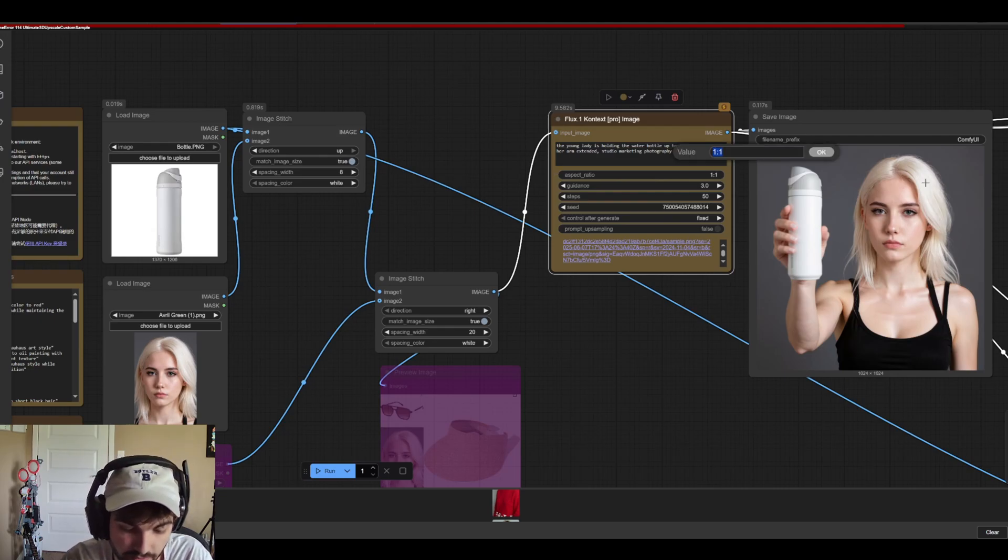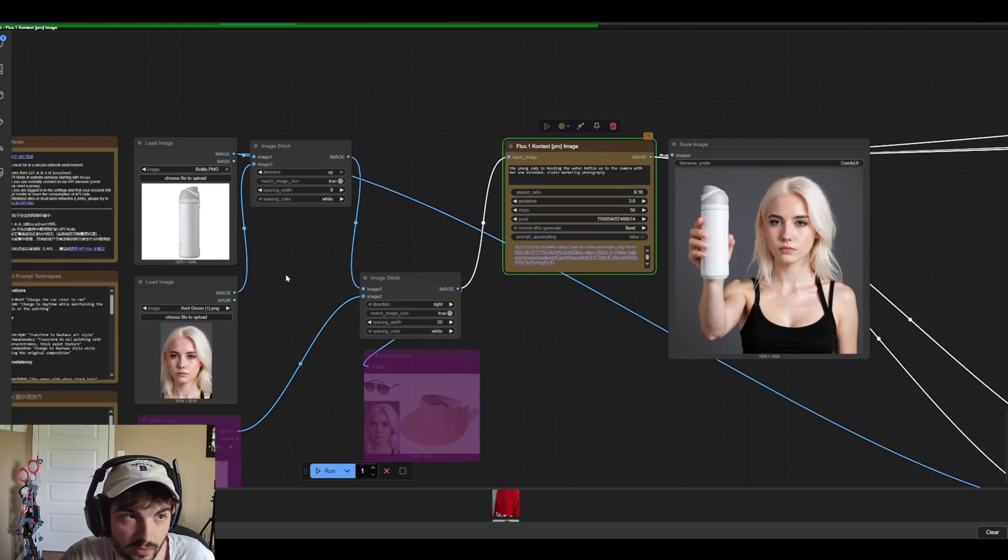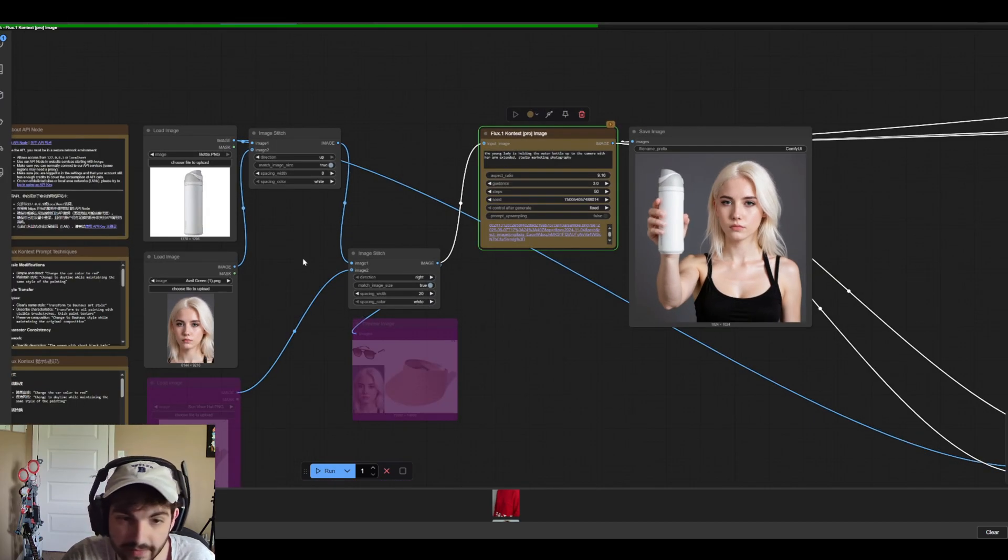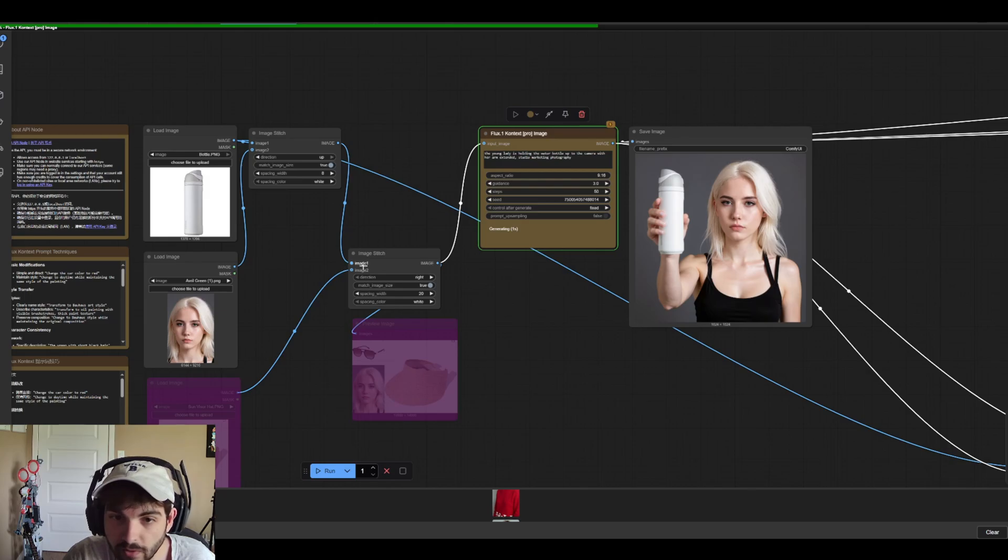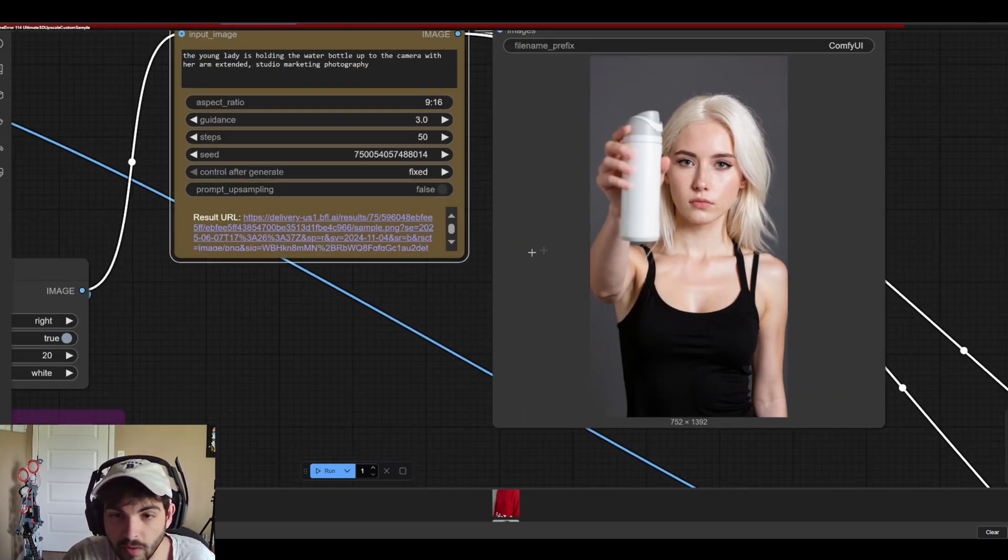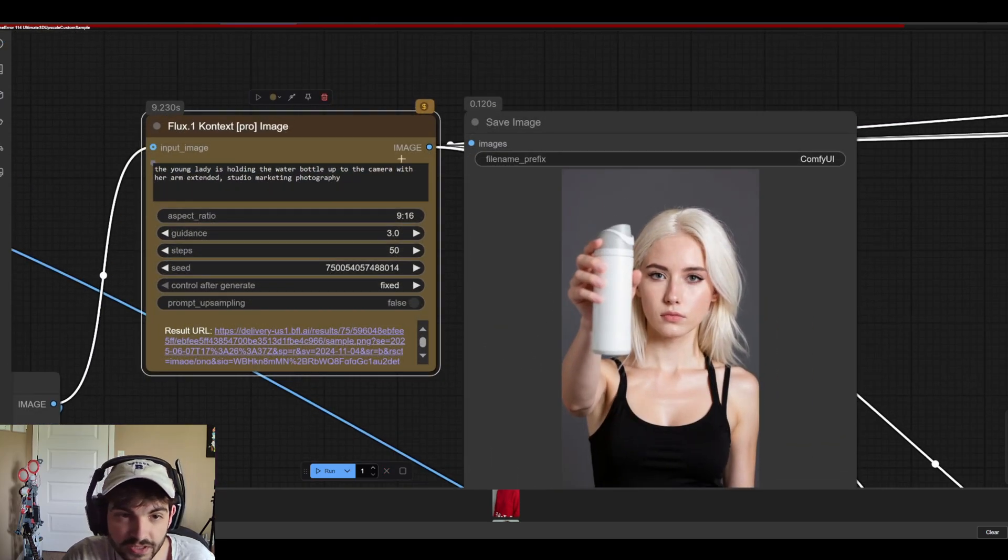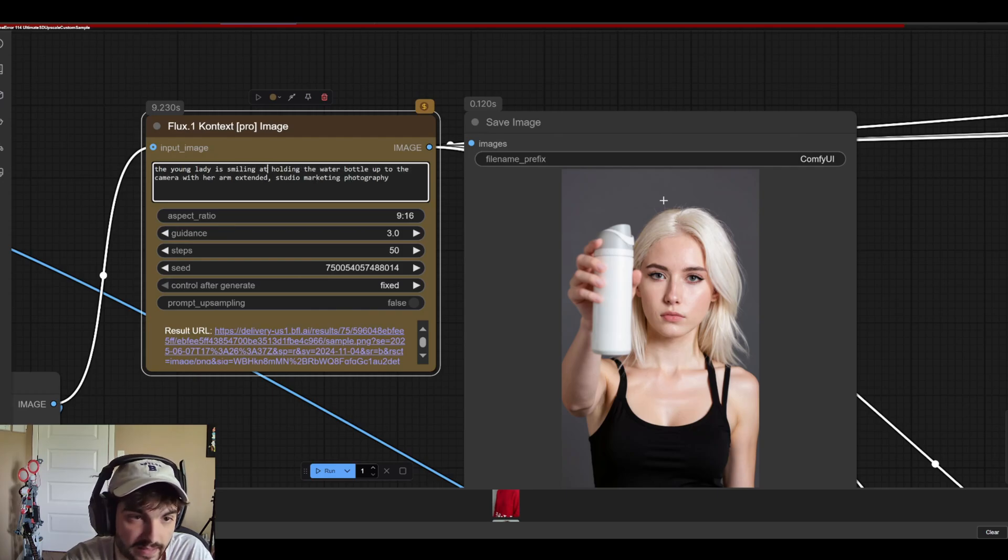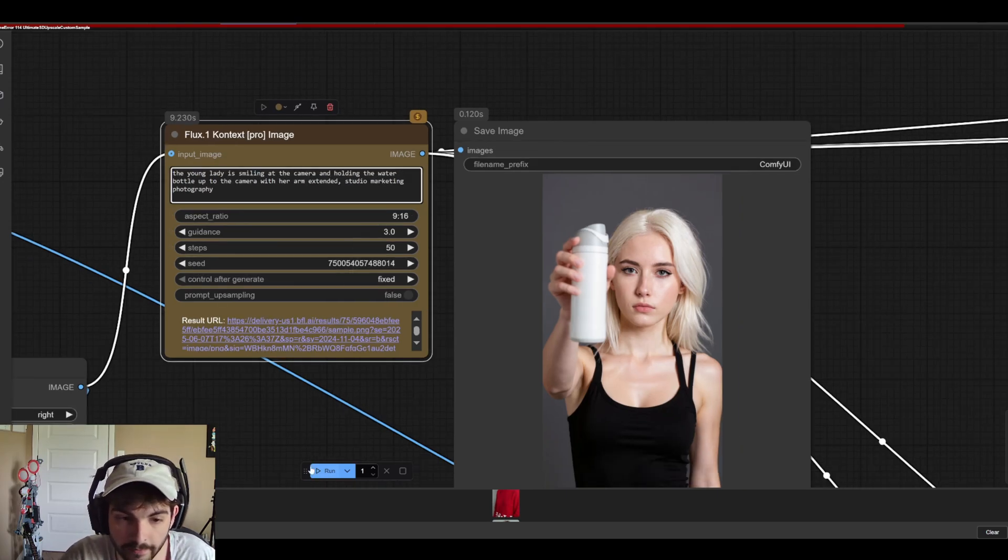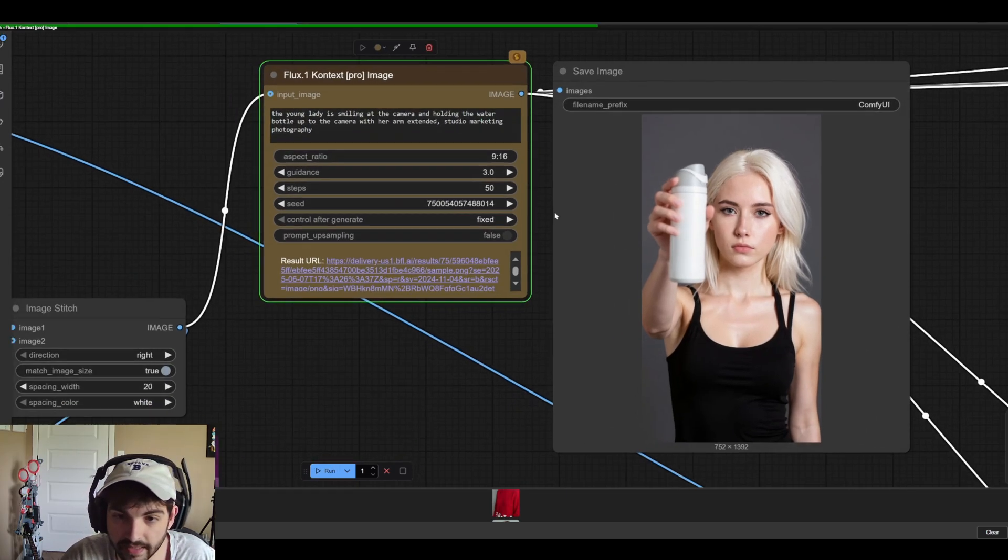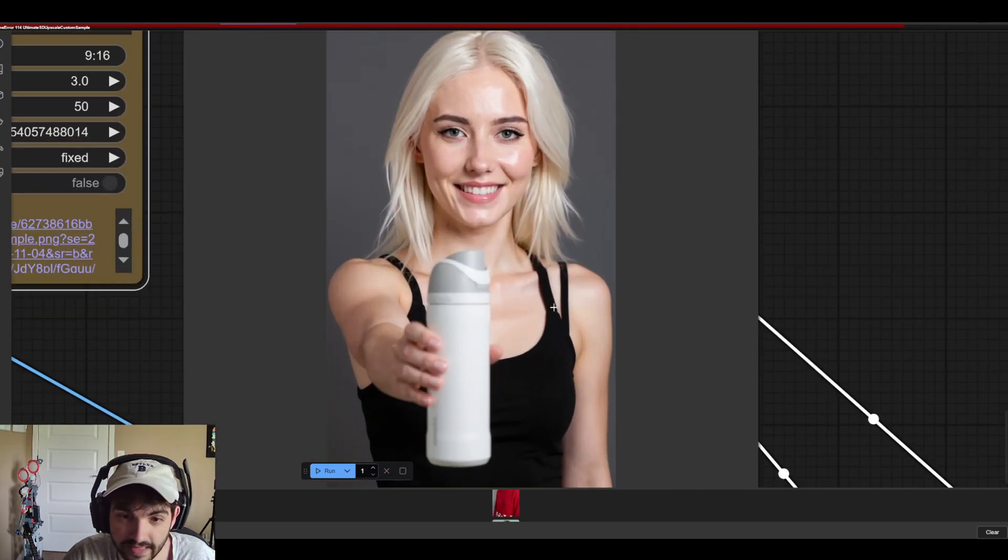And again don't forget we can do 9x16 here if we're going for you know maybe like a meta ad or something like that, something that would be a vertical post. Again same type of deal kind of interesting. I wonder if we change it to is smiling at the camera and holding the water bottle. Let's see if that makes a difference. Hey that's pretty good. That's probably the best one we've gotten.